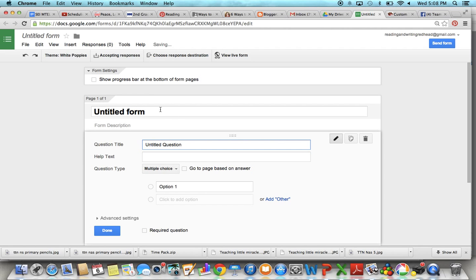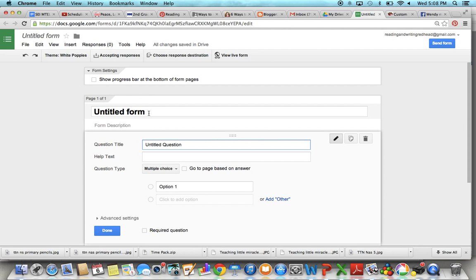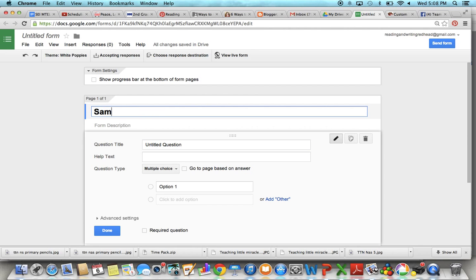And you want to start up here where it says untitled form. You do not want your readers to be seeing something that says untitled form at the top. So put in something like sample nail wrap request.